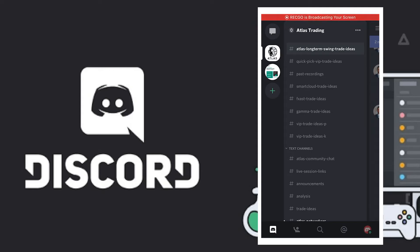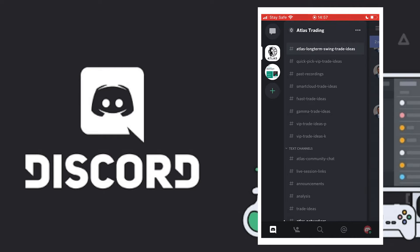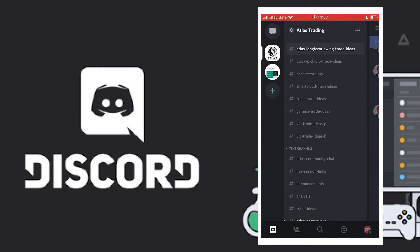Day in day out you keep missing important notifications from your Discord app. This is making you lose so many messages and notifications, and you don't get them on time.